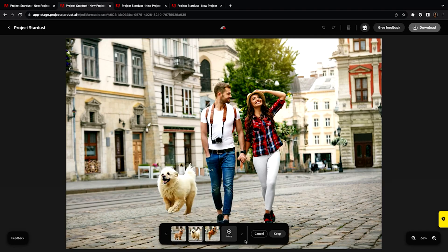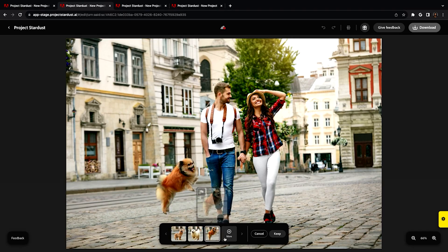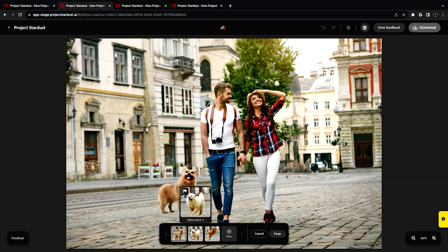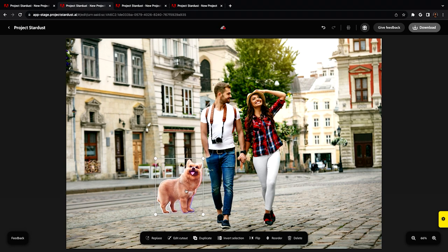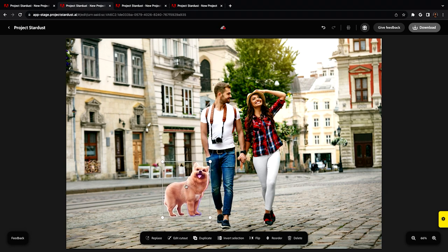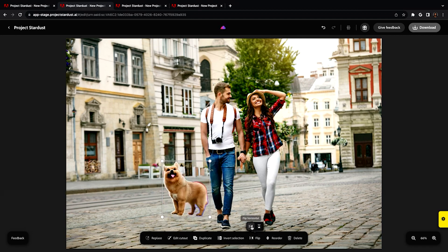First, we have Project Stardust — photo manipulation through AI. Instead of masking and using the clone stamping tool, what you can do now is select your subject, drag the subject over, and it automatically does generative fill. You just created your own masking without having to do it manually — it does it automatically.